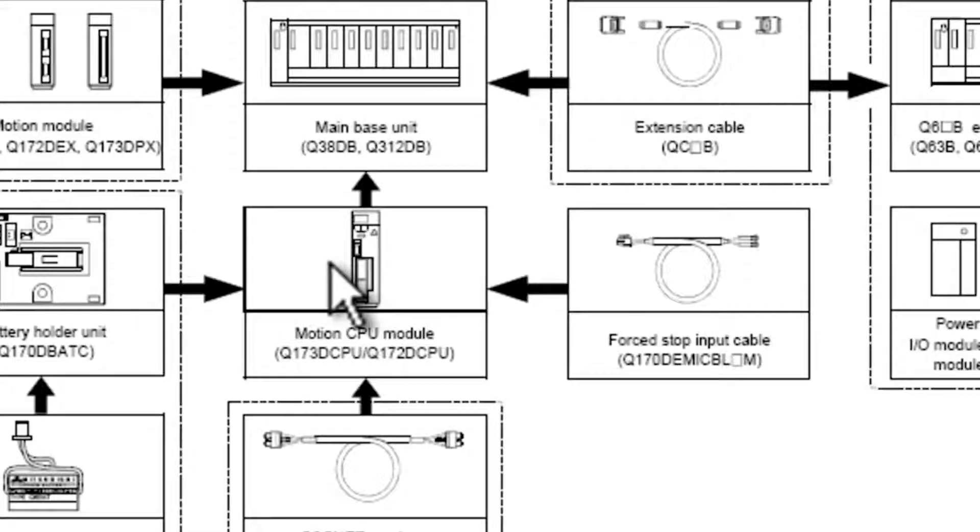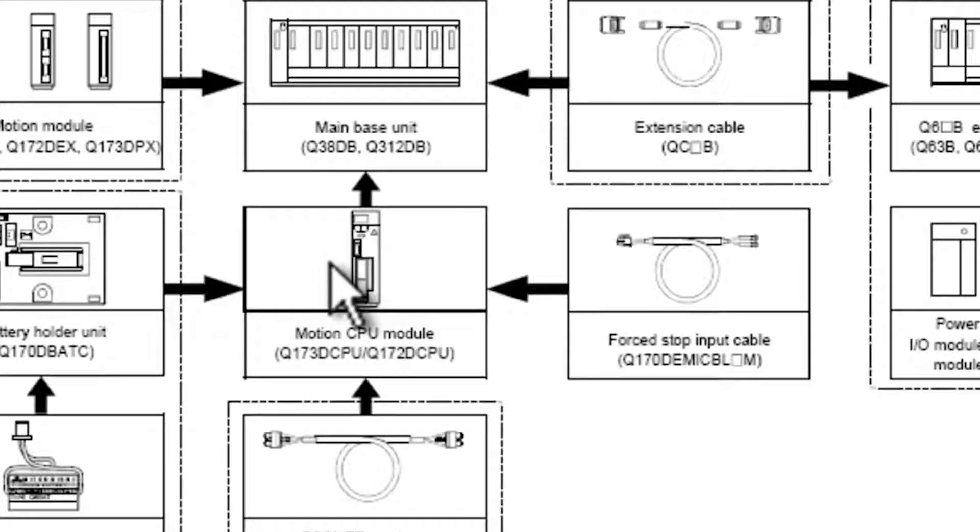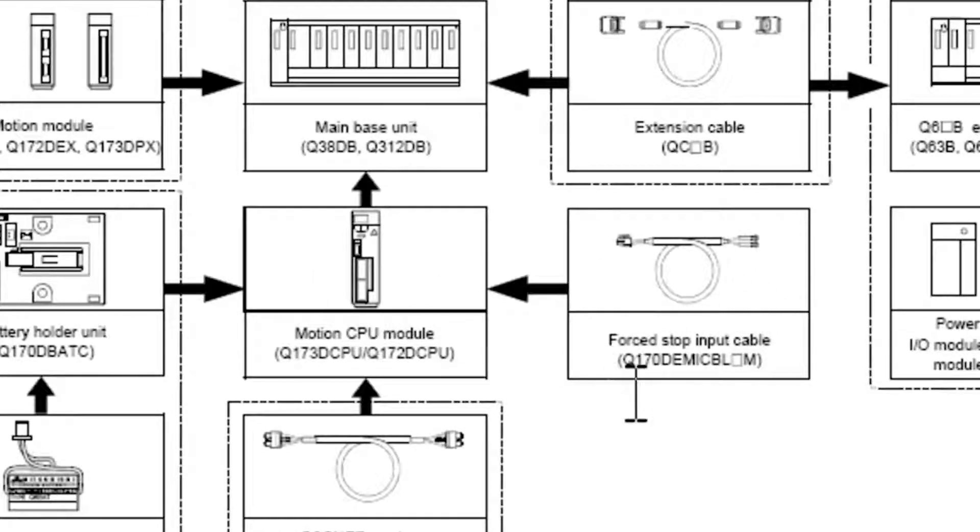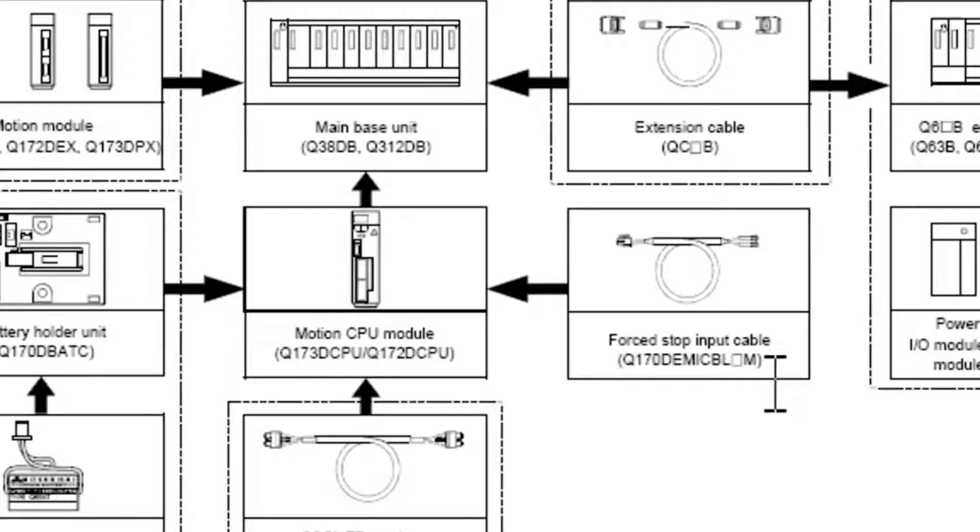And this is in the QD common manual in section 1.3.1. You can see here there's a forced stop input cable. You're going to need this cable in order to disable this E7 alarm on the amplifier.